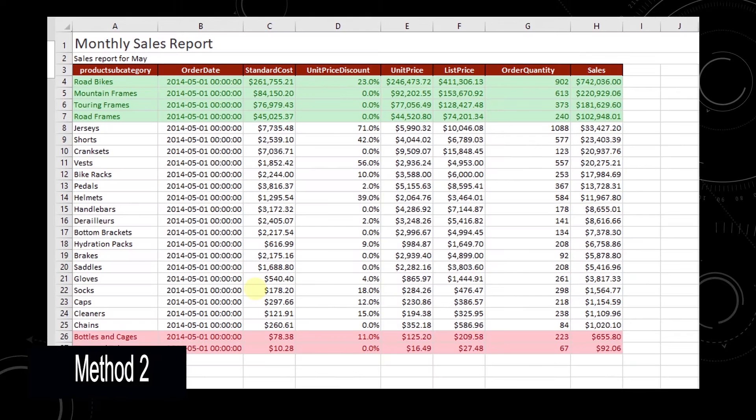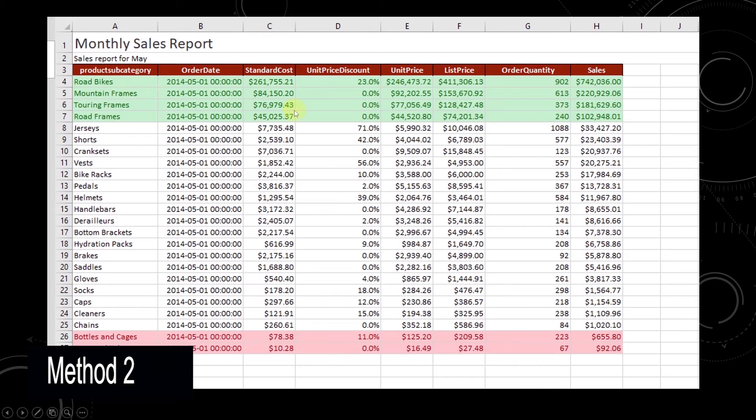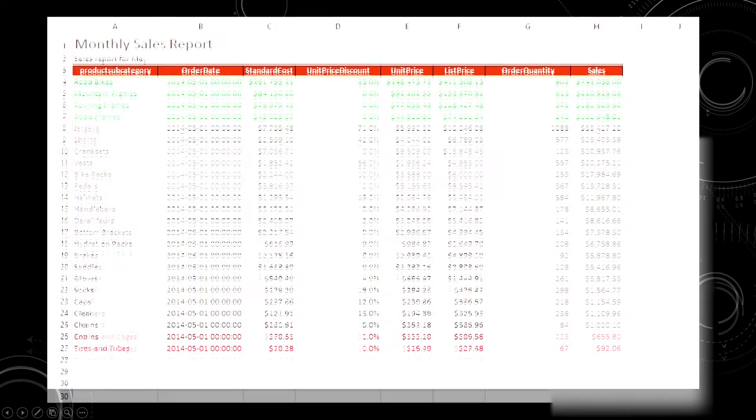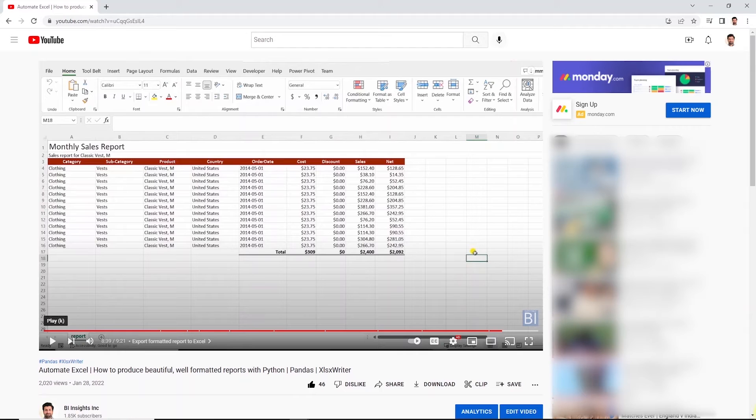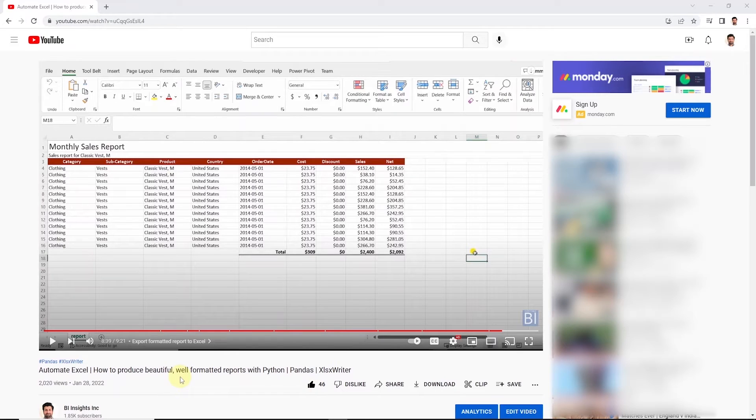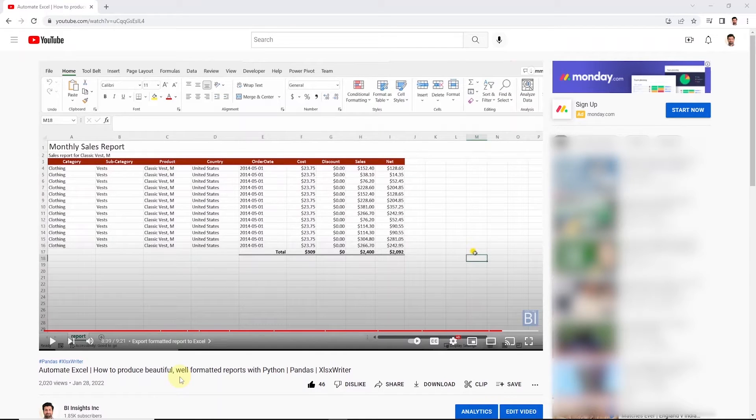In the second method, we will utilize the XLS writer module. We have used this previously in this video to create beautiful, well-formatted Excel reports. We will utilize the script from this video. I will leave the link in the description below if you want to check out the basics of XLS writer.